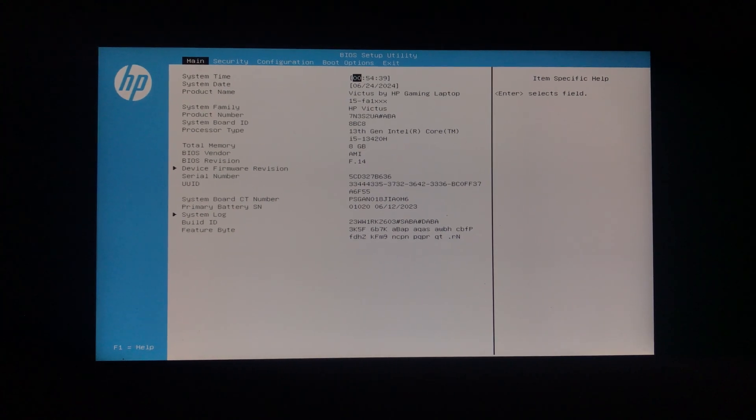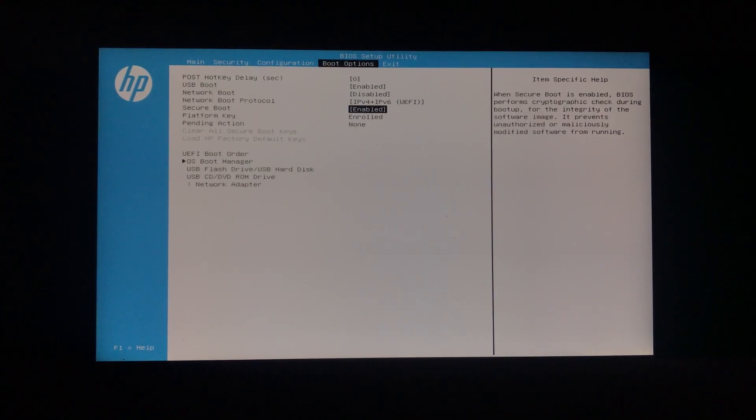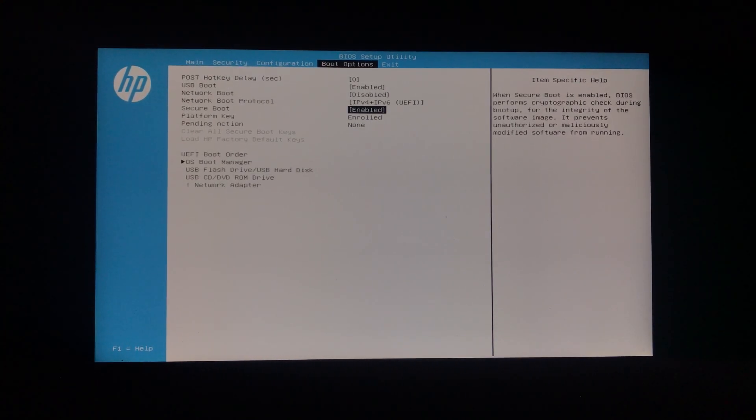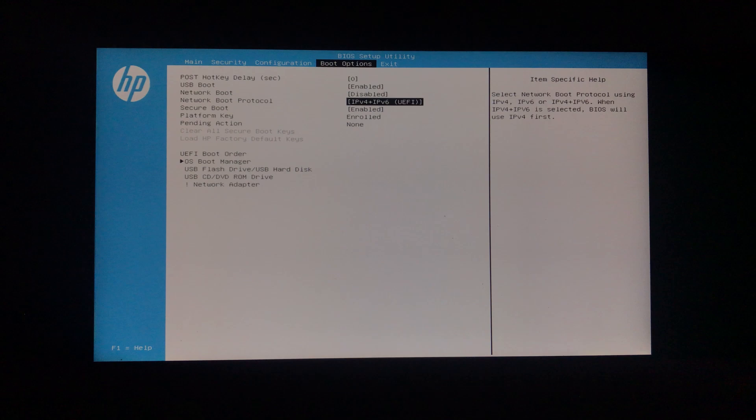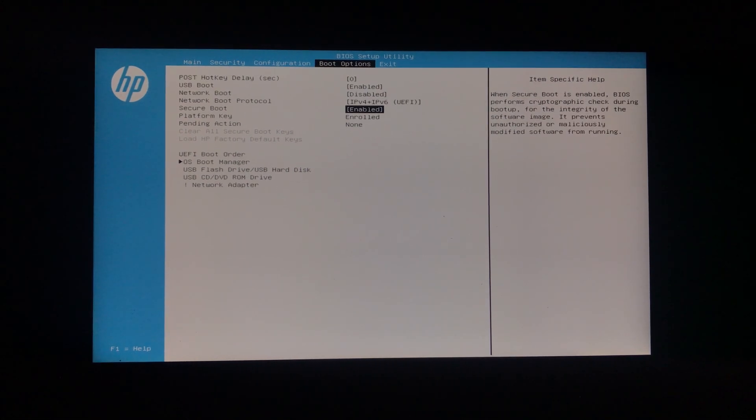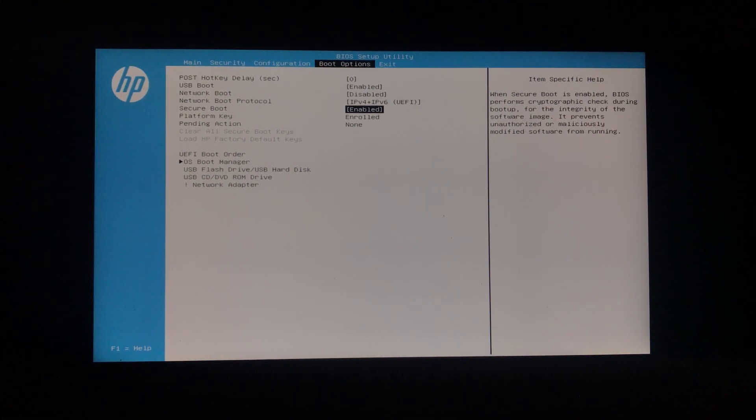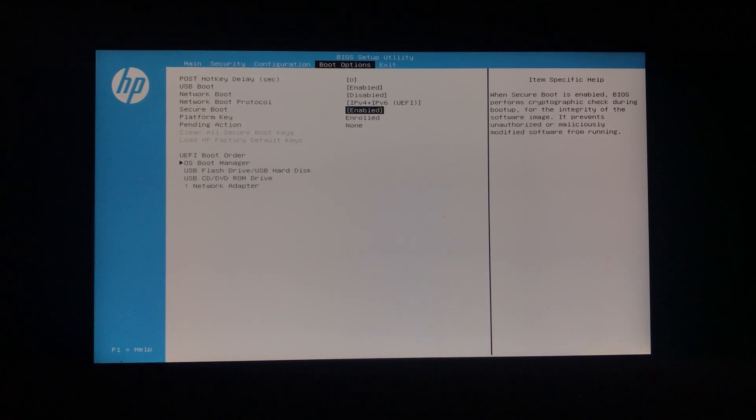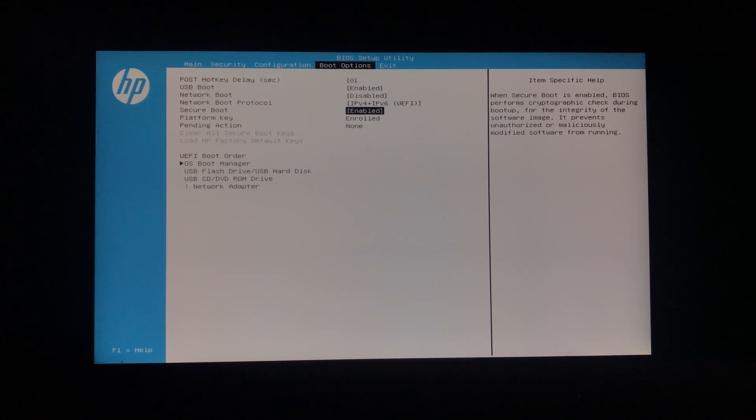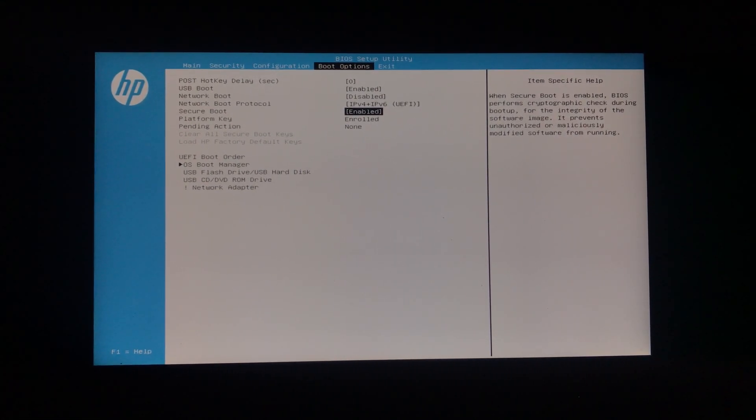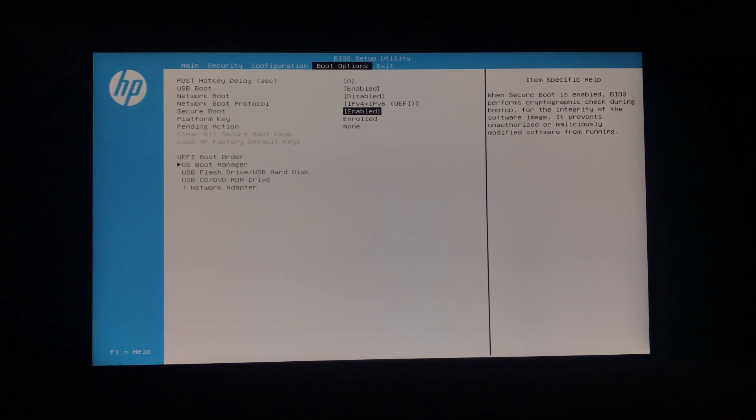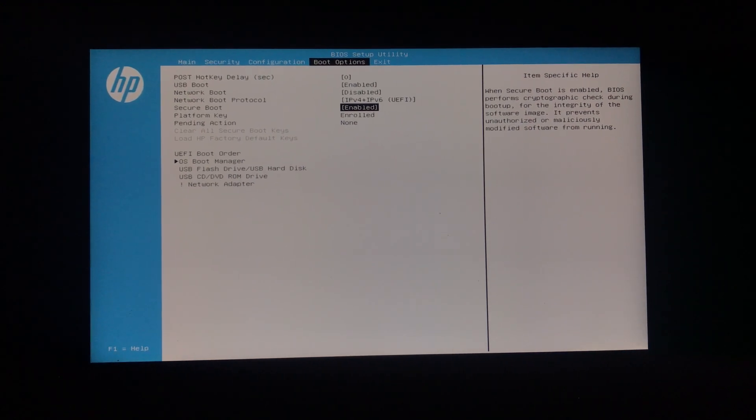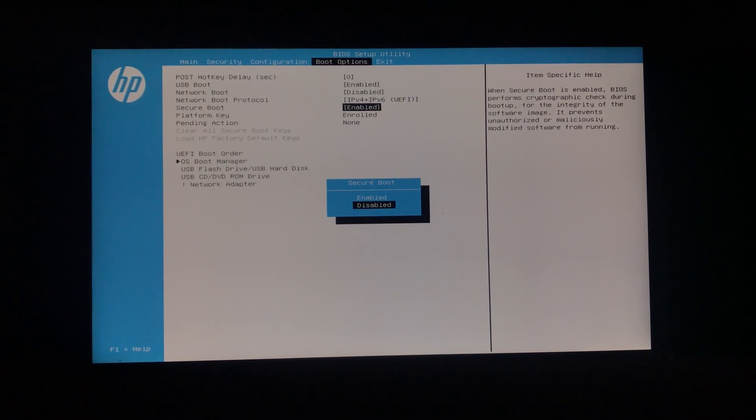Here, navigate to the Boot Settings feature, and then access Secure Boot. As you can see, I have it enabled automatically. In order to do that, simply press the Enter key, and then select Enable.